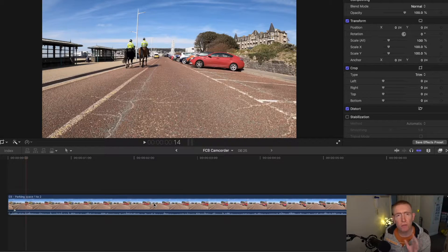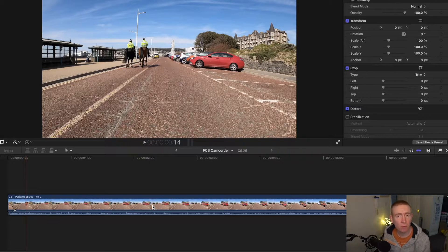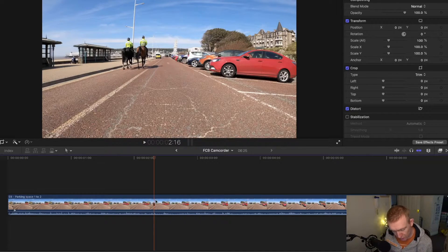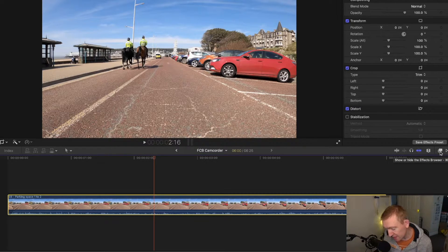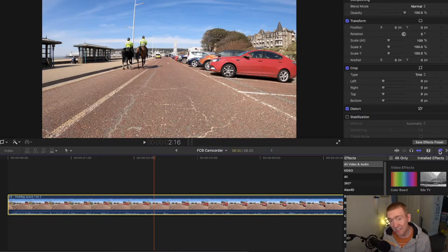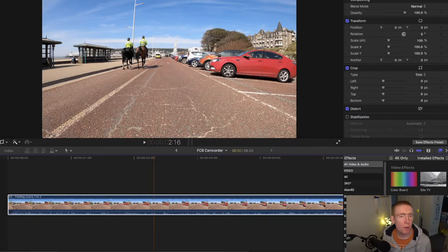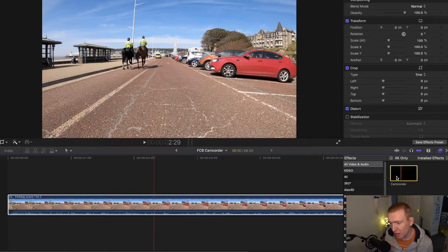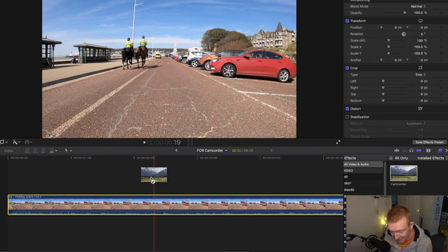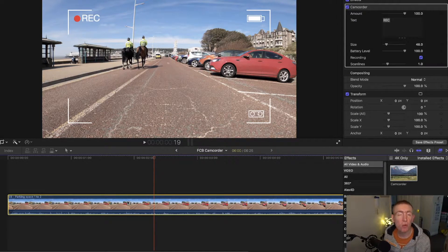We have this clip which I use for an intro — I've taken the overlay off just to show this example. So what we do is go into the transitions section. I know this looks like transitions, but it's in this one — easy to get them mixed up. It's very simple to remember: you want camcorder, you type in 'camcorder'. Once you've found the camcorder overlay, you drag it over onto your clip.